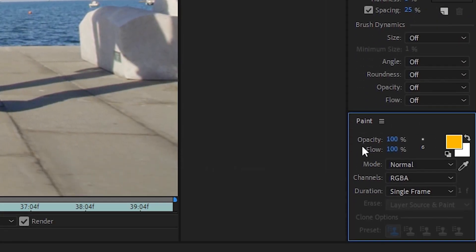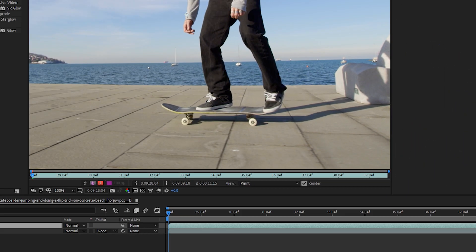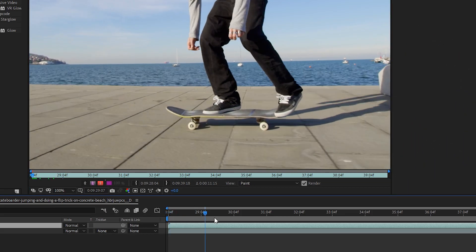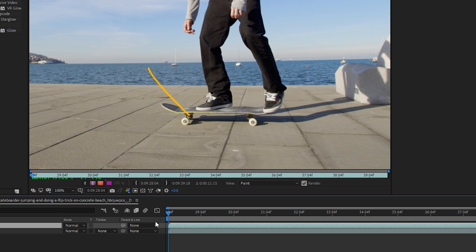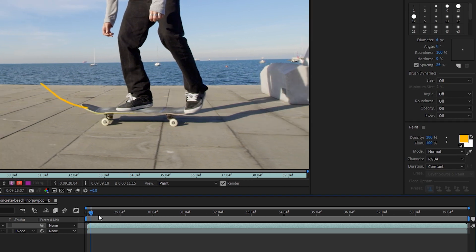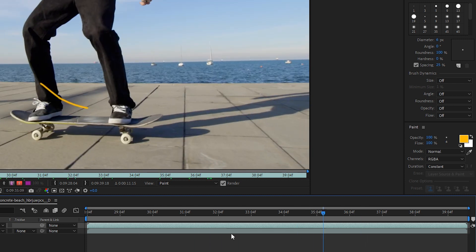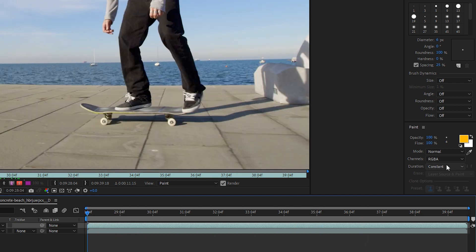Then in the paint panel, let's set the duration to single frame. That way, if we click and drag and then go to the next frame, it's only on the very first frame, and that's what we want. So let's undo. If we go to constant and make a line, you'll see that it happens on every single frame. So we are going for the single frame.